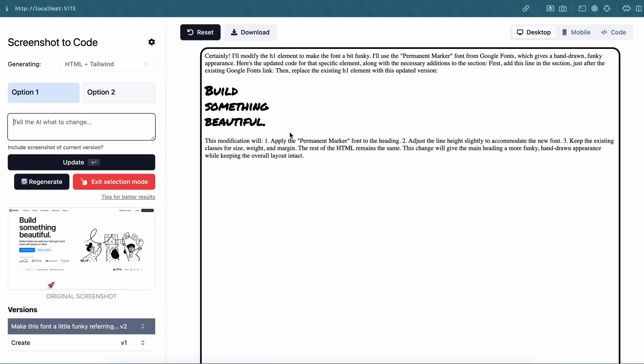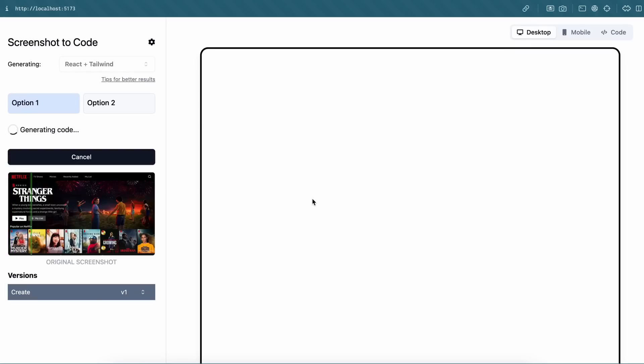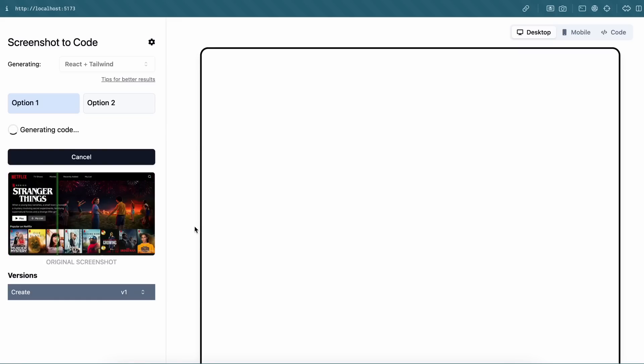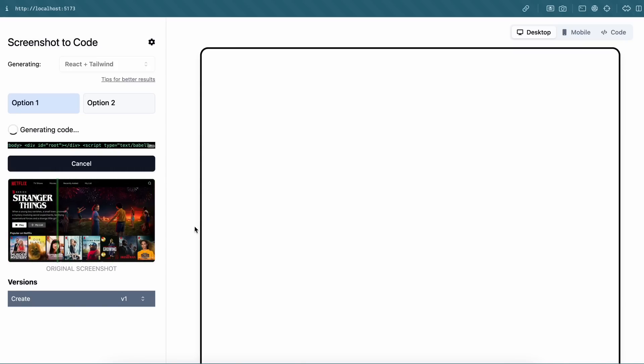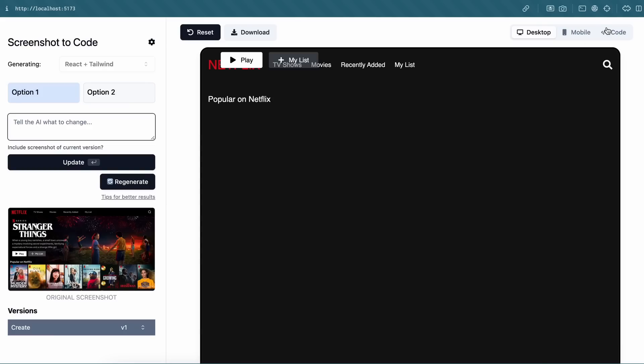Now let's try to generate some React code as well. So I'm giving it this Netflix screenshot. This looks simple, but is pretty complex. Like these icons in the carousel. So let's see. Okay, it's now doing that. The code is being streamed over here. Let's wait a bit. And it's now done.